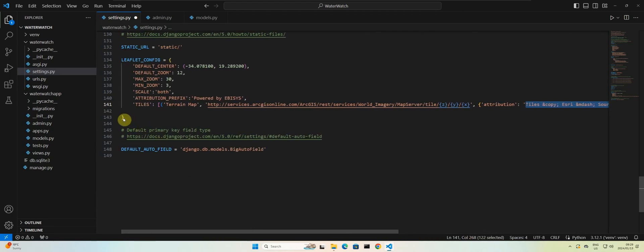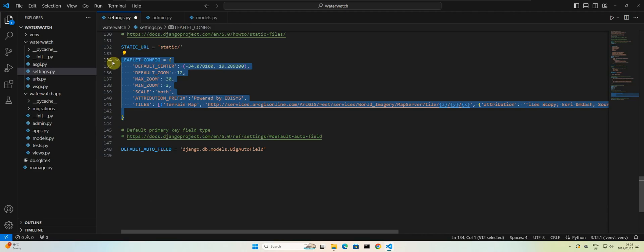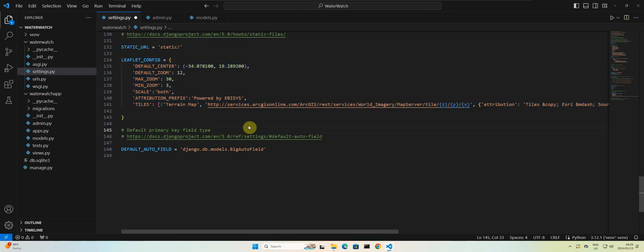So that's all we need to do for now. The source code will be available for you and you can copy and paste the configuration that we have from here. Okay, so that's it for this video. I'll see you guys in the next one. Thank you.